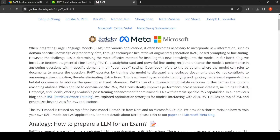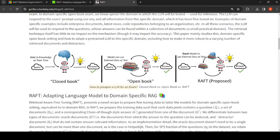What is the key idea here? The analogy is: how do you prepare an LLM for an exam? The first approach is closed book, or supervised fine-tuning, where you bake in all the knowledge at training time. At test time, you just query and the model, based on its training data, gives you the answer.